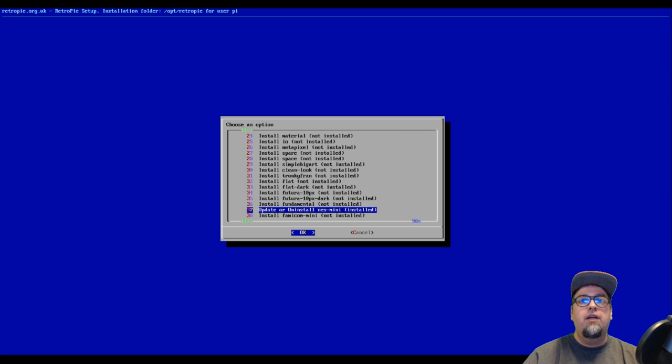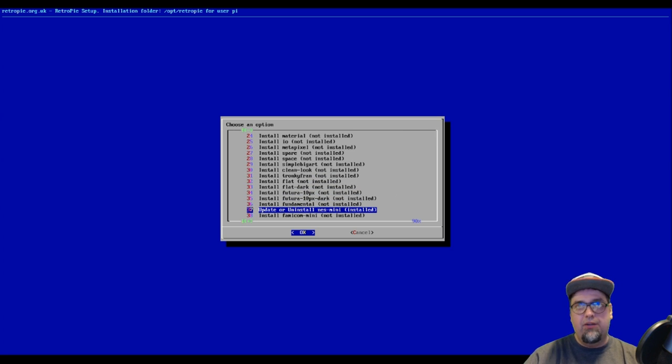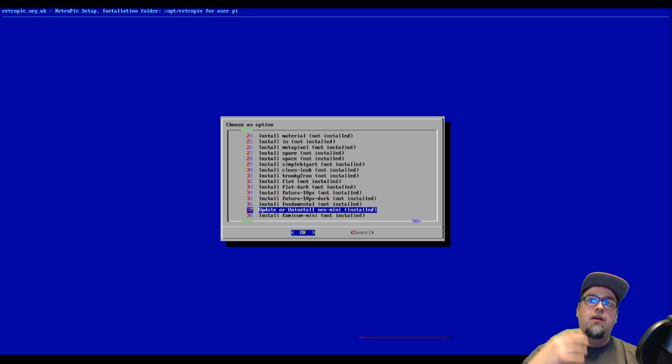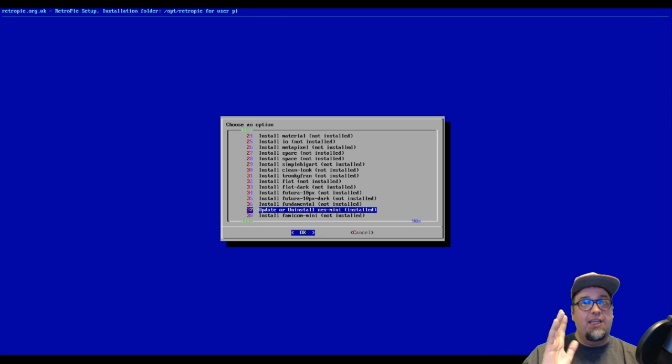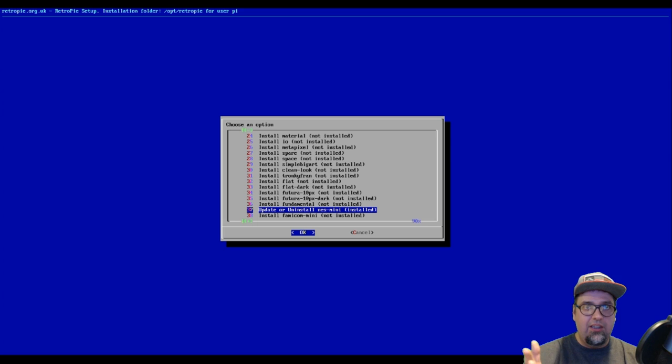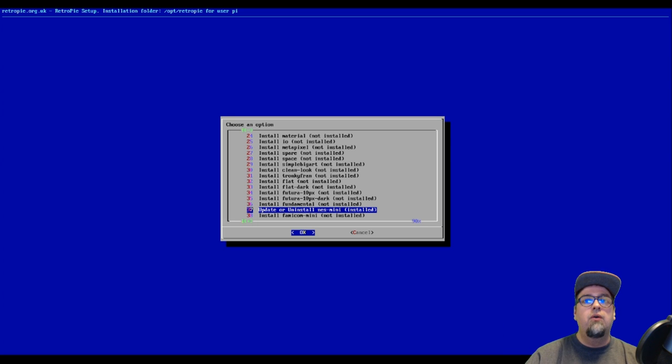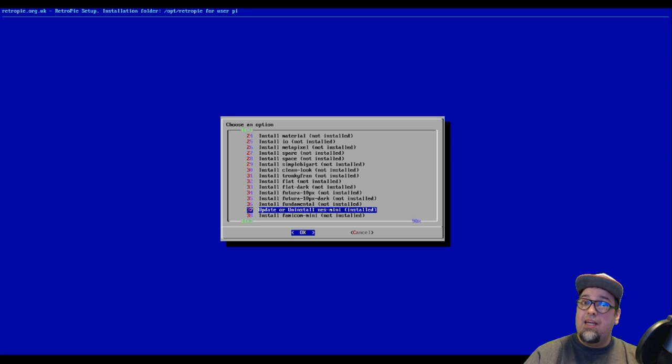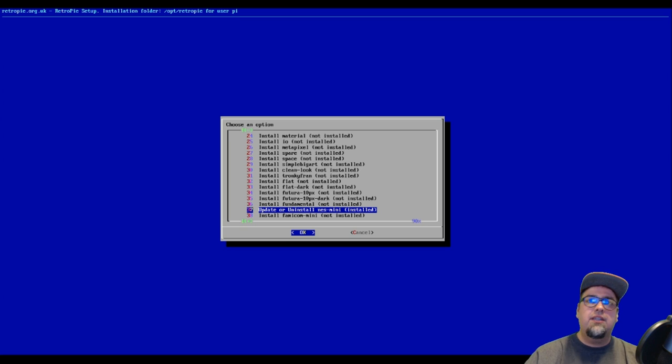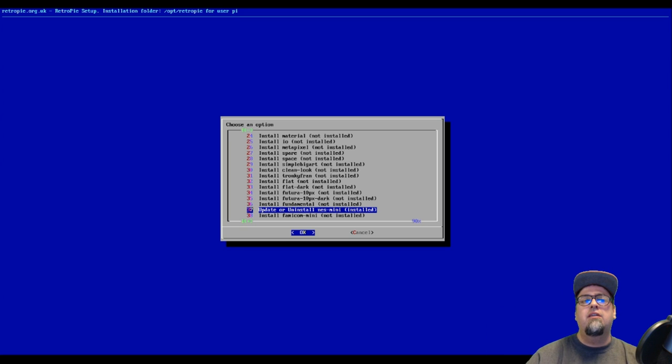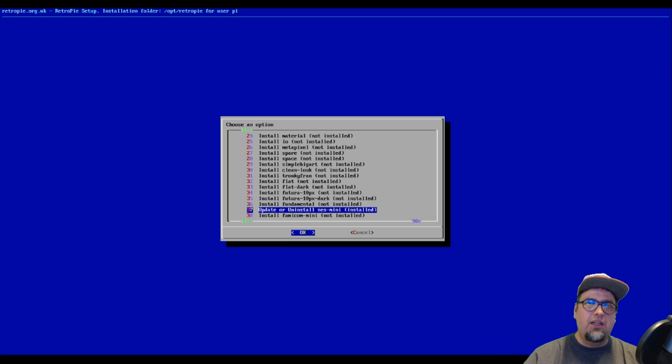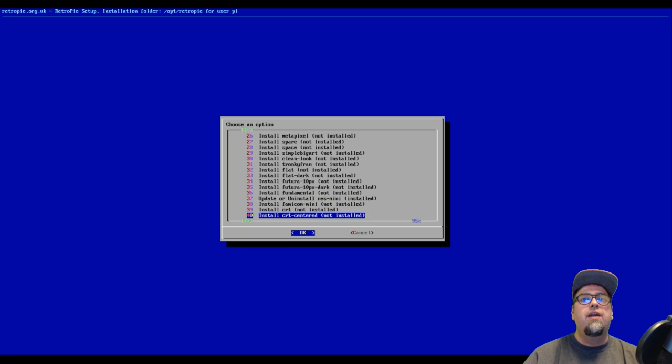You're going to scroll all the way down and you'll see right here, update or uninstall NES mini. Yours, if you haven't done this already, will say install NES mini. Since I've already installed it, boom, good to go. You'll just click A to install it and it'll take a few minutes depending on your connection and other variables. Didn't take too long.